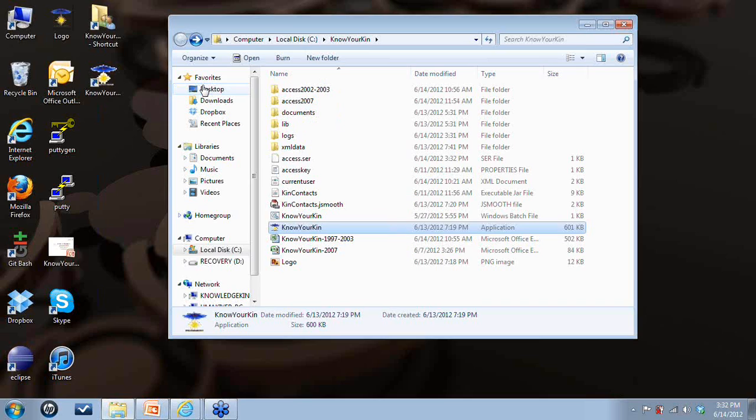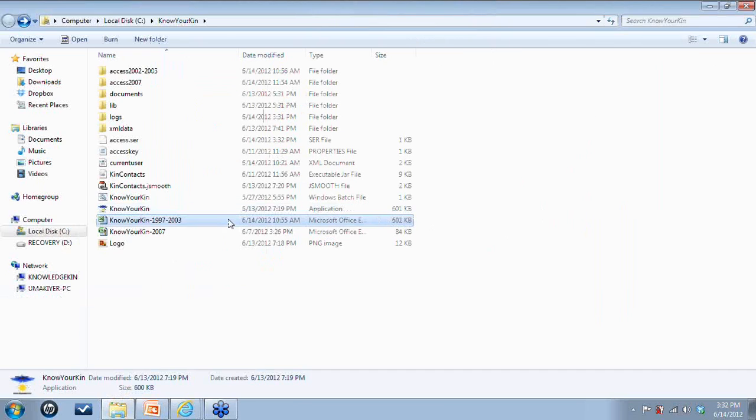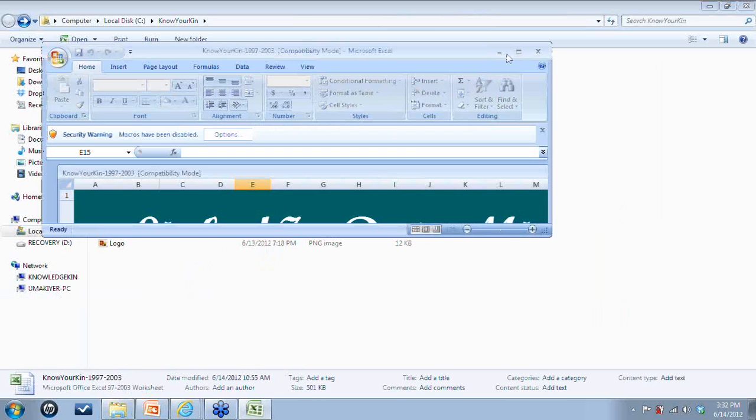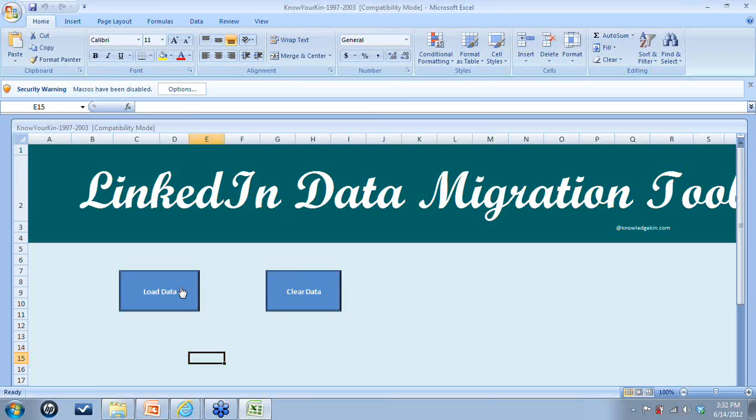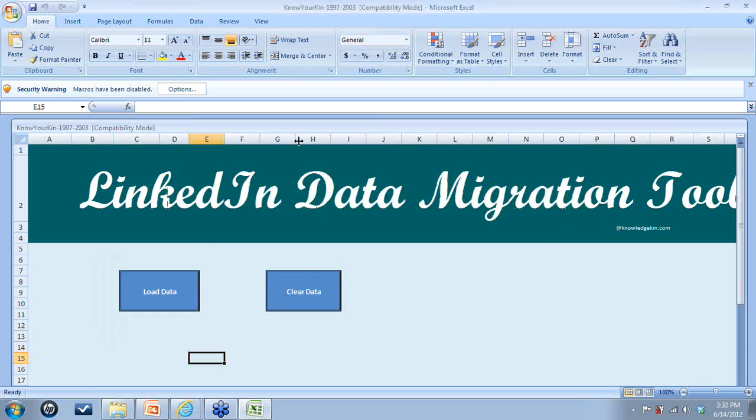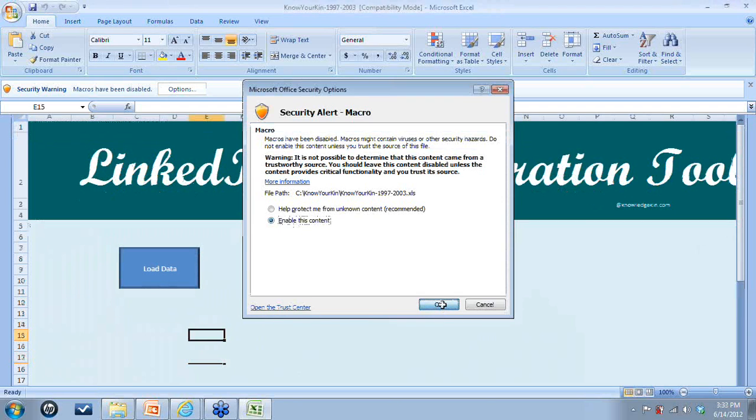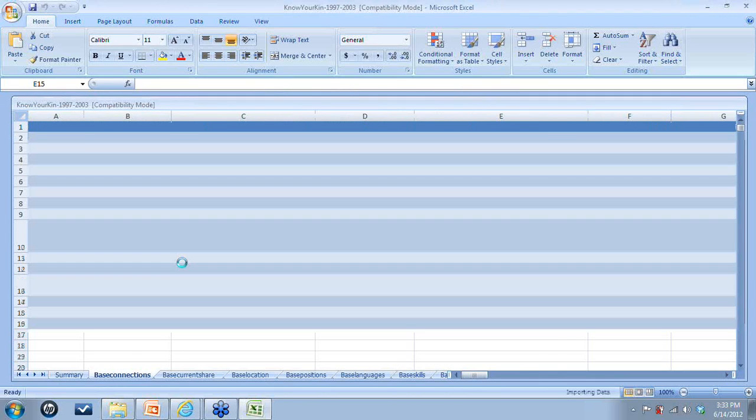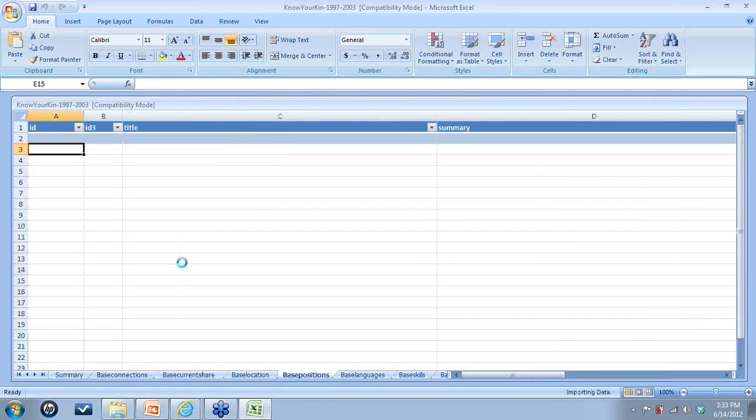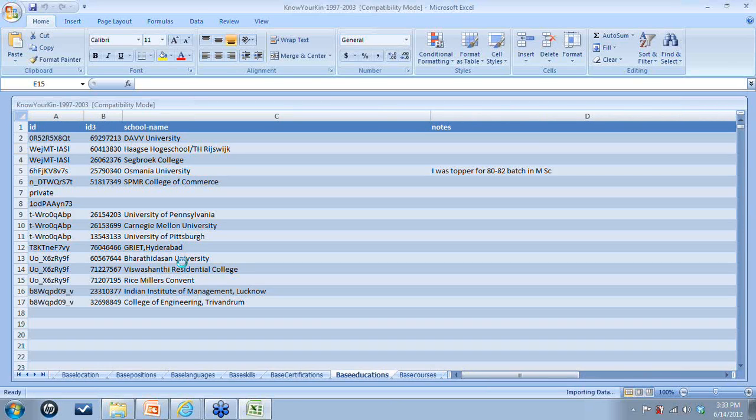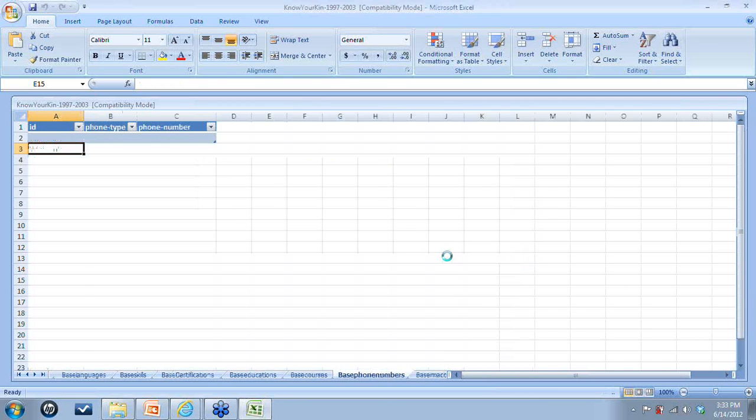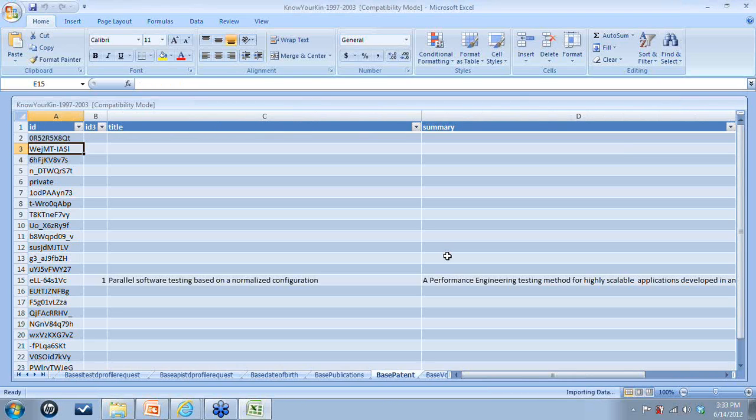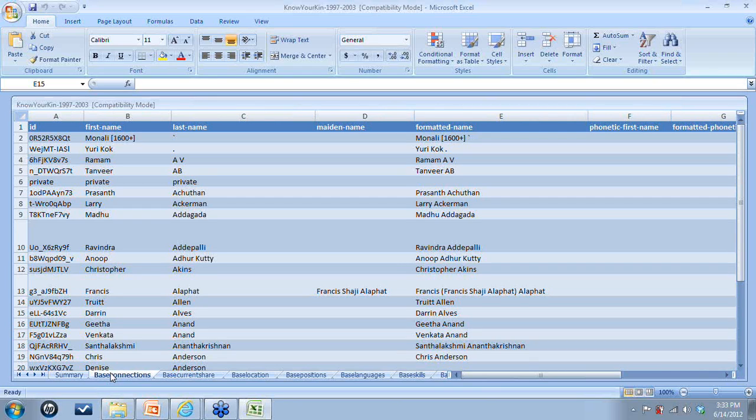So once that is done, you go and open these Excel folder where you basically click on these load data. So you get to see all the...